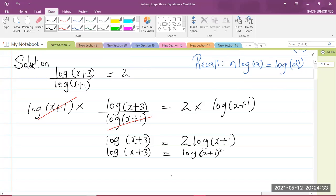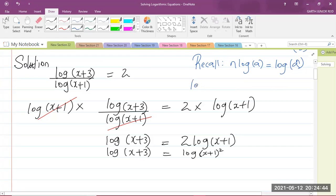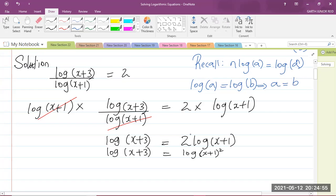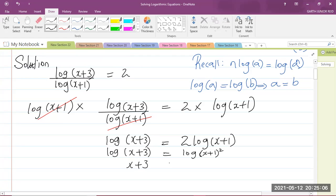Our goal is to solve the equation for x. There's another logarithm rule I'll be using here: if log(a) equals log(b), then that implies a equals b. So if you have two logs equated to each other, the arguments are equal. That means x plus 3 is going to be equal to (x+1) all squared.